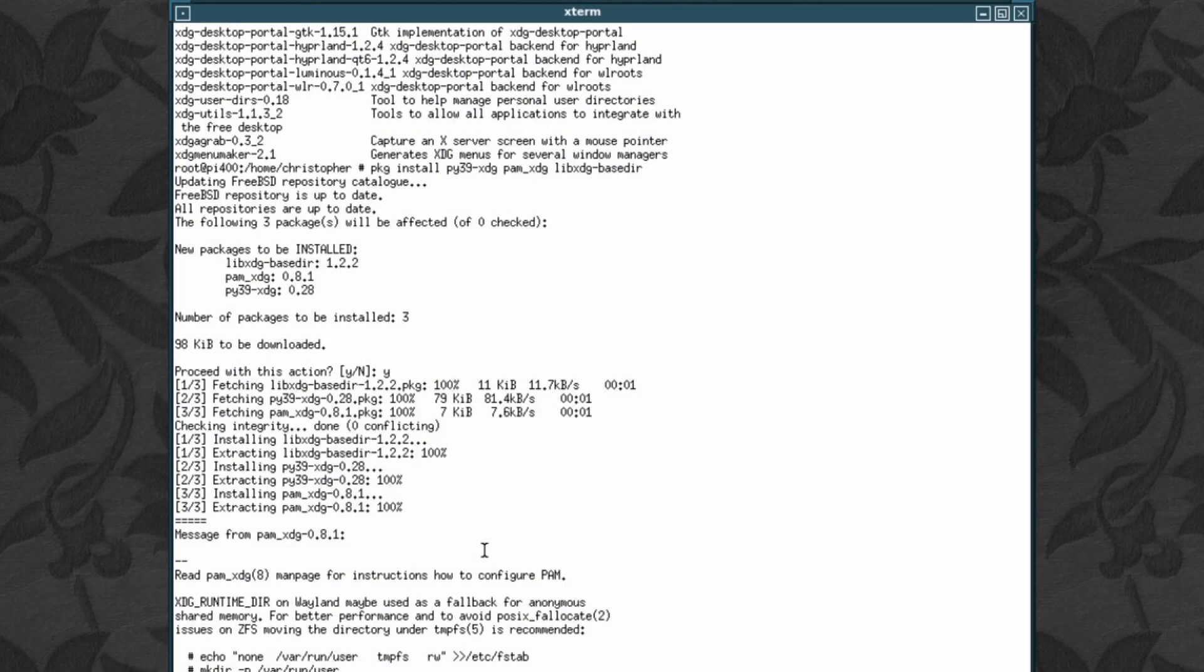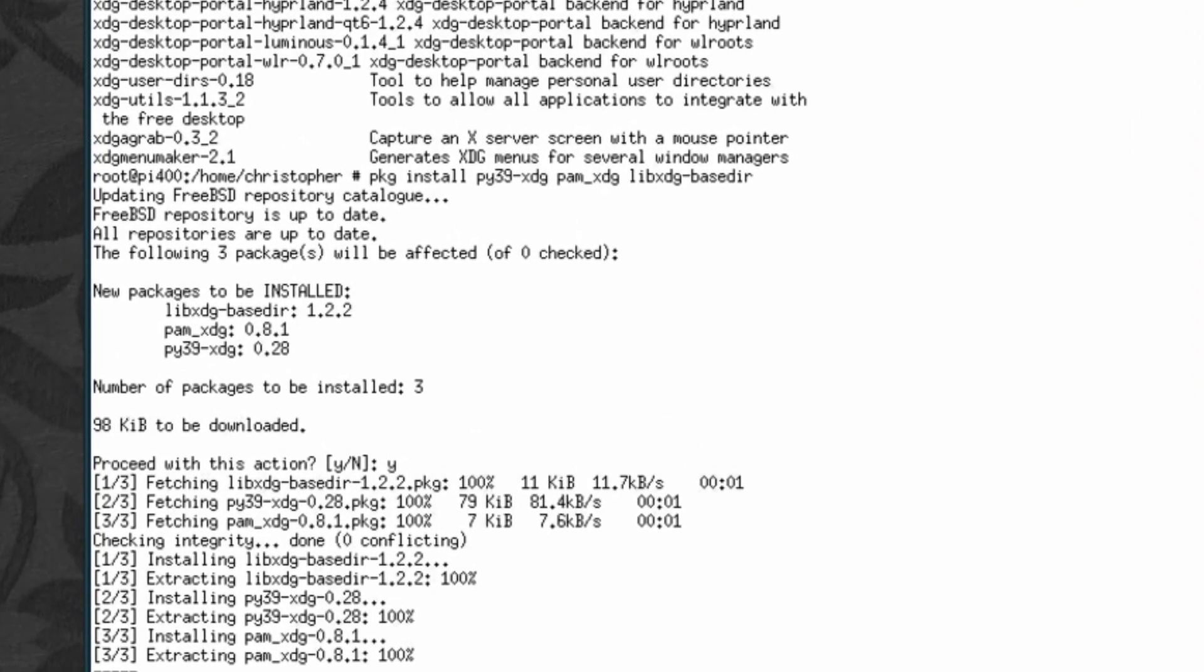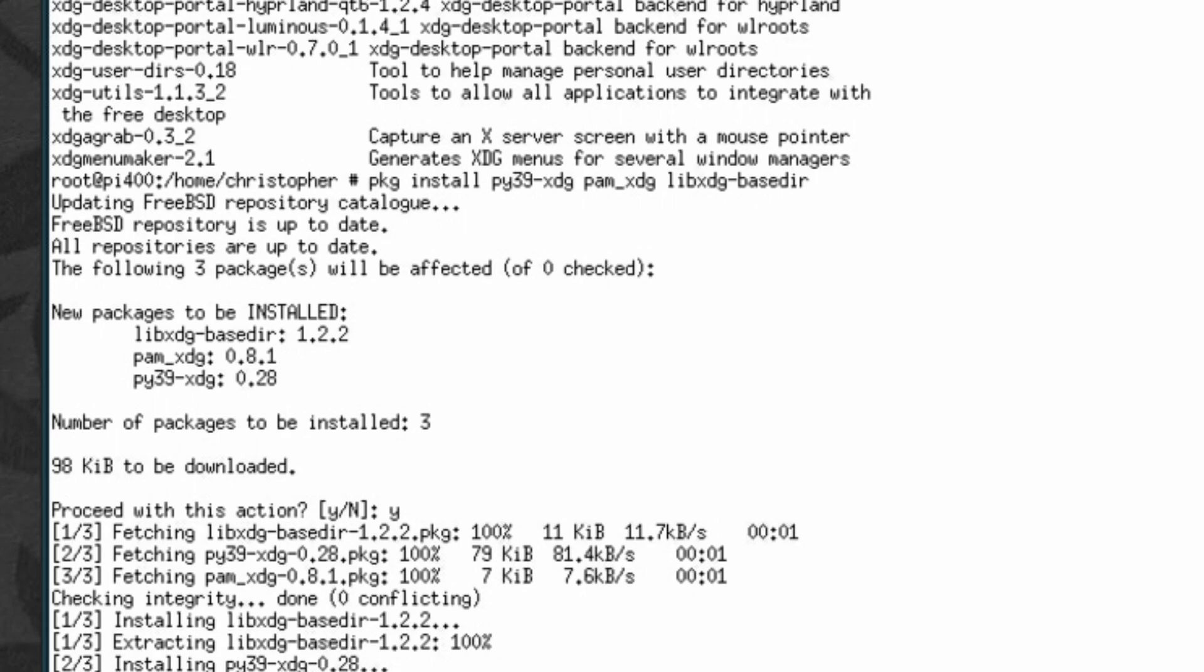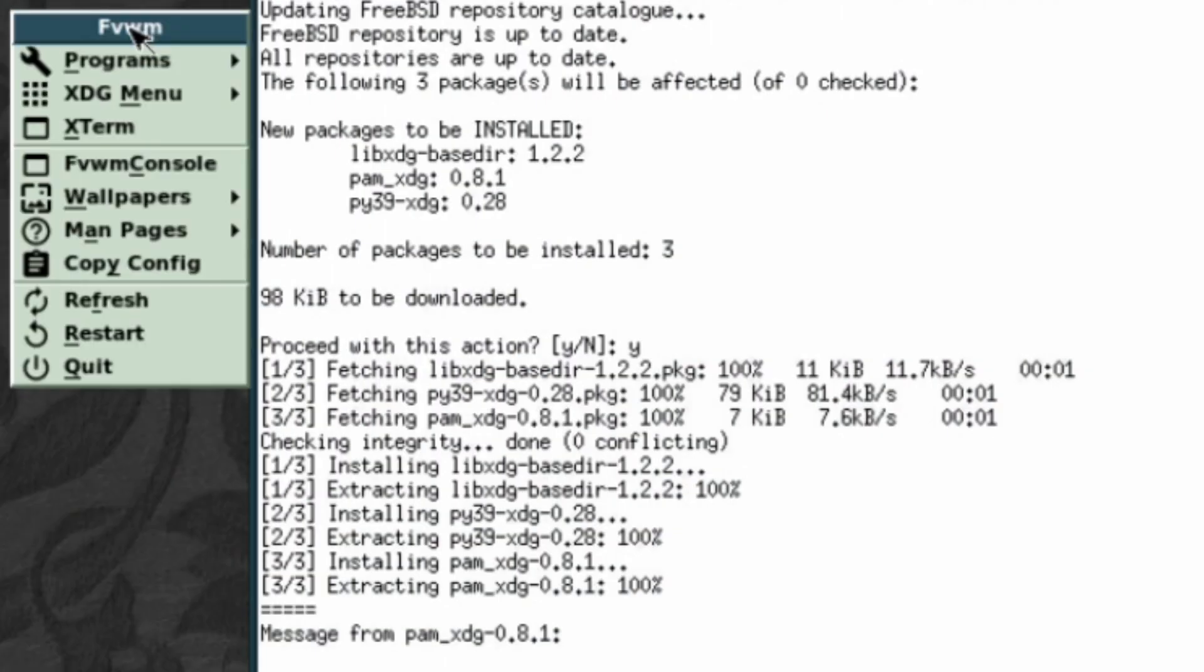To fix that XDG error in the menu that we saw at the beginning, I just really had to install three packages. And that was basically pi XDG. Pi 3.9 XDG, that is. It pulled in what it needed. And that was enough to fix it. You don't necessarily have the same problem. But if you do, then that's how you quickly change that.